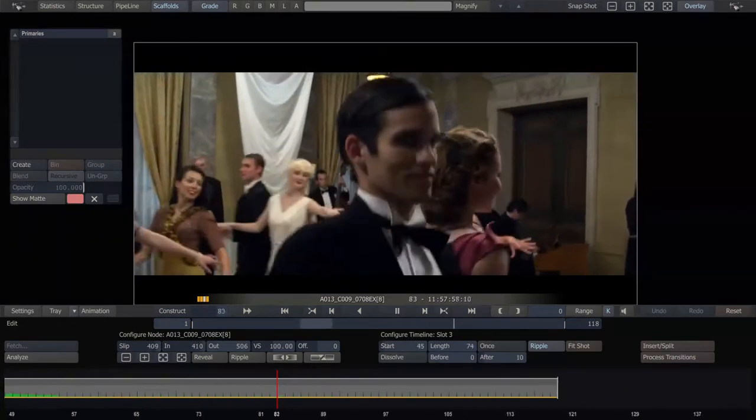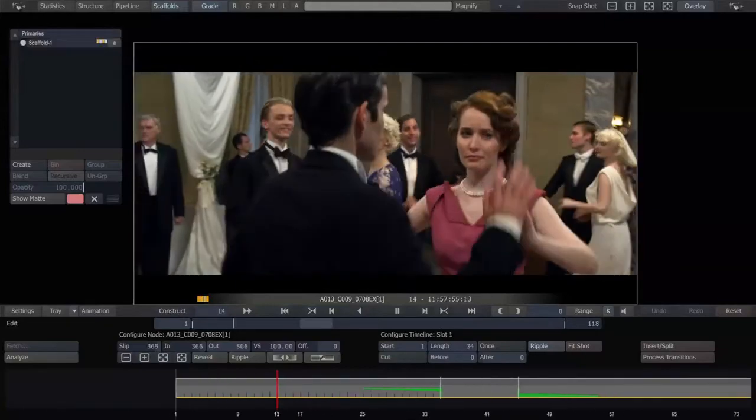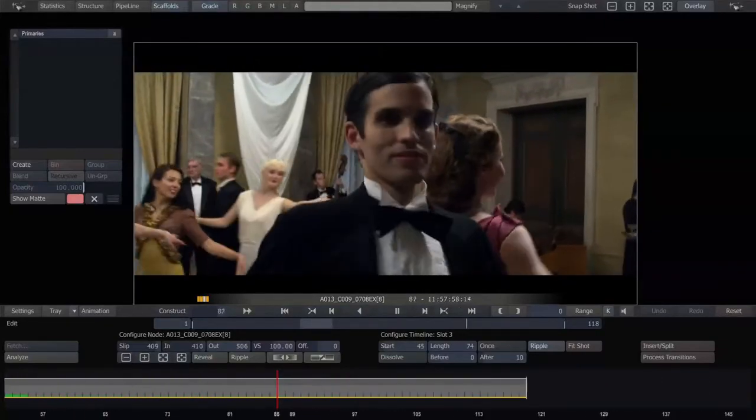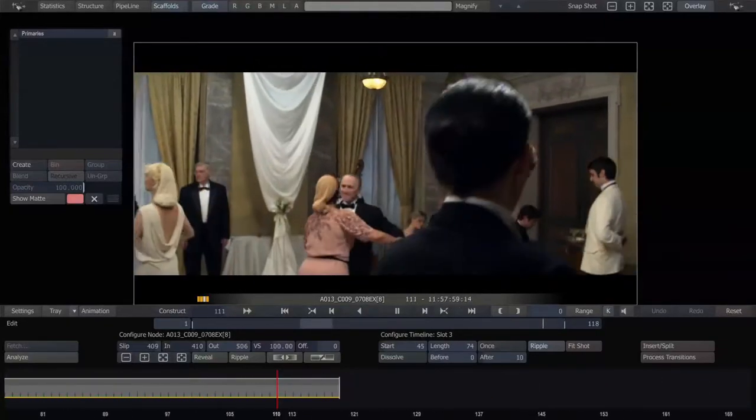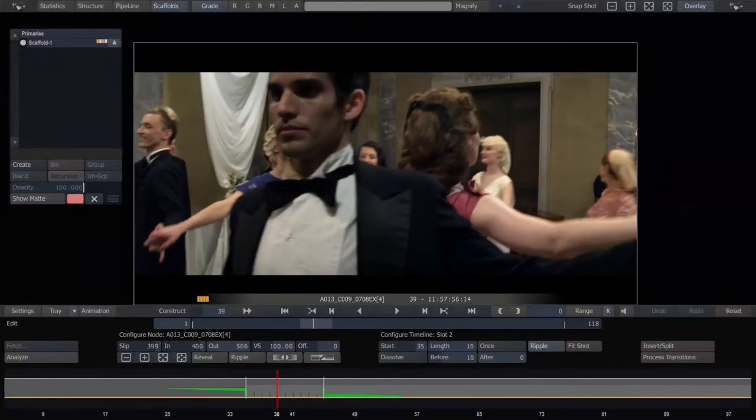So, that's an example of why using dissolves to animate color effects on and off is a little bit more flexible than traditional keyframing.